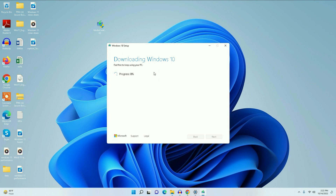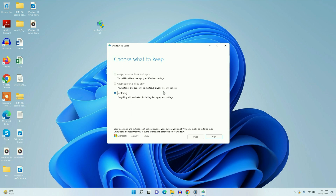Make sure your internet is working because it is downloading the Windows 10 ISO files from the internet. This process depends on your internet speed. Accept the license terms again. Now you can see there is only one option available — 'Nothing' — meaning everything will be deleted including files, apps, and settings. As I already told you, if you are downgrading after the 10-day period, it will not give you the option to keep your files and apps. Click Next to continue.